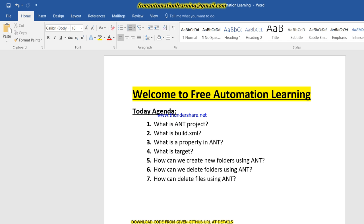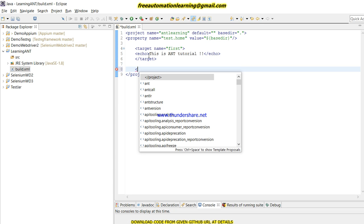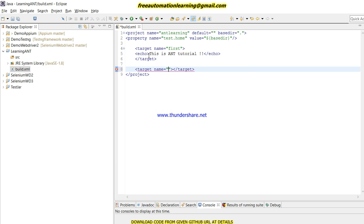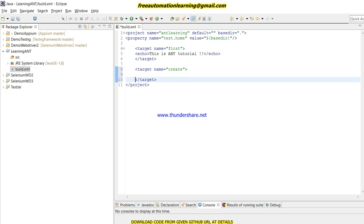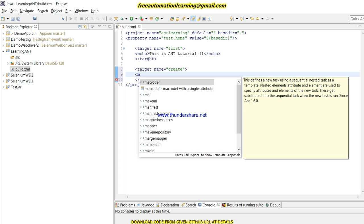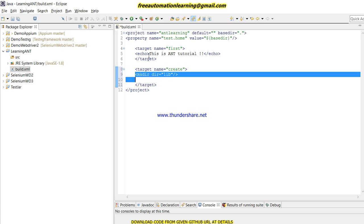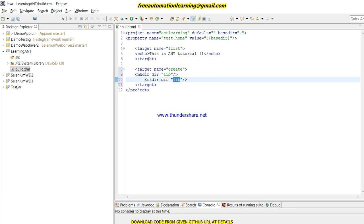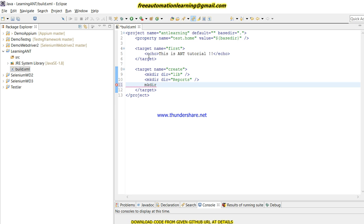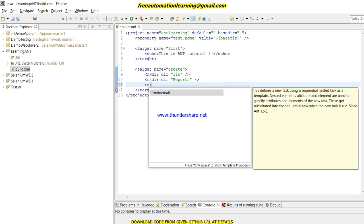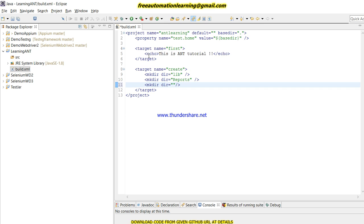Now let me show how we can create a folder using ANT. To create a folder, I will create a new target called 'create'. For this we use the mkdir command and provide the folder names. When we design a framework, we create folders at runtime through ANT so we don't have to do manual tasks. I'll create three folders: libs, reports, and logs.